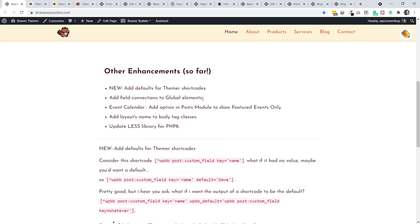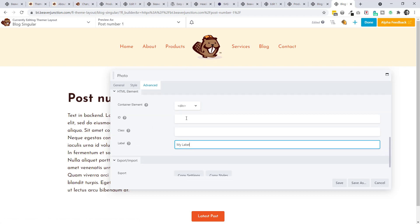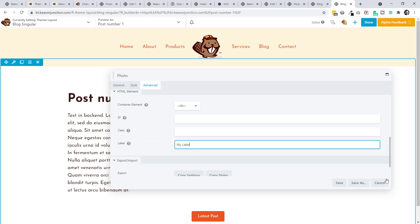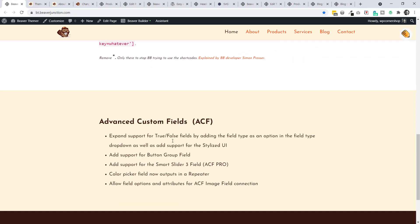There's also an update for showing featured events only in The Events Calendar, a LESS CSS update for PHP version 8, and adding the layout name to body tag classes. In Themer's advanced tab, where previously we just had ID and class, there's now a label field applied and used in the UI for easy identification. If anyone has more details on any of these I'd welcome comments.